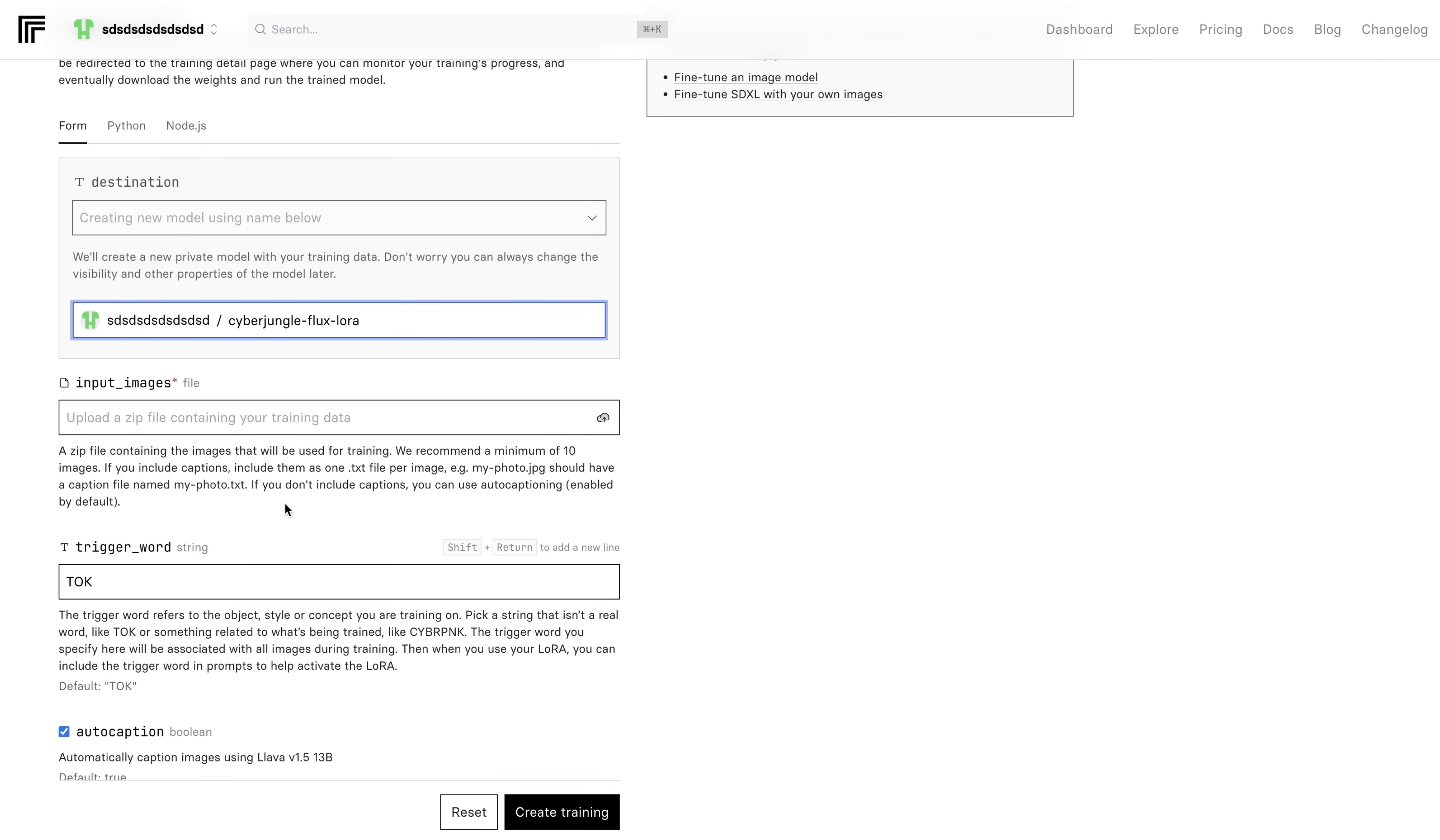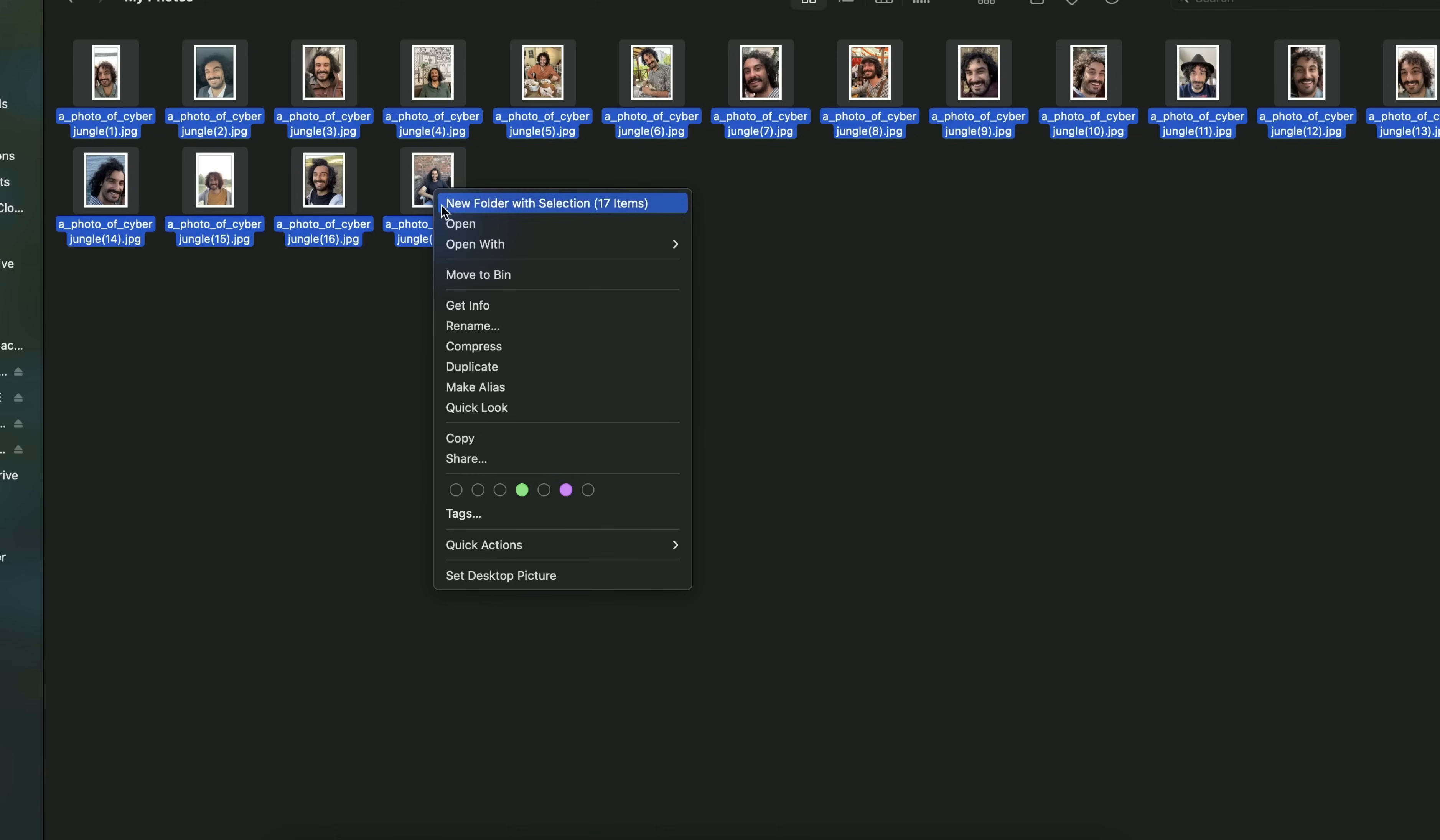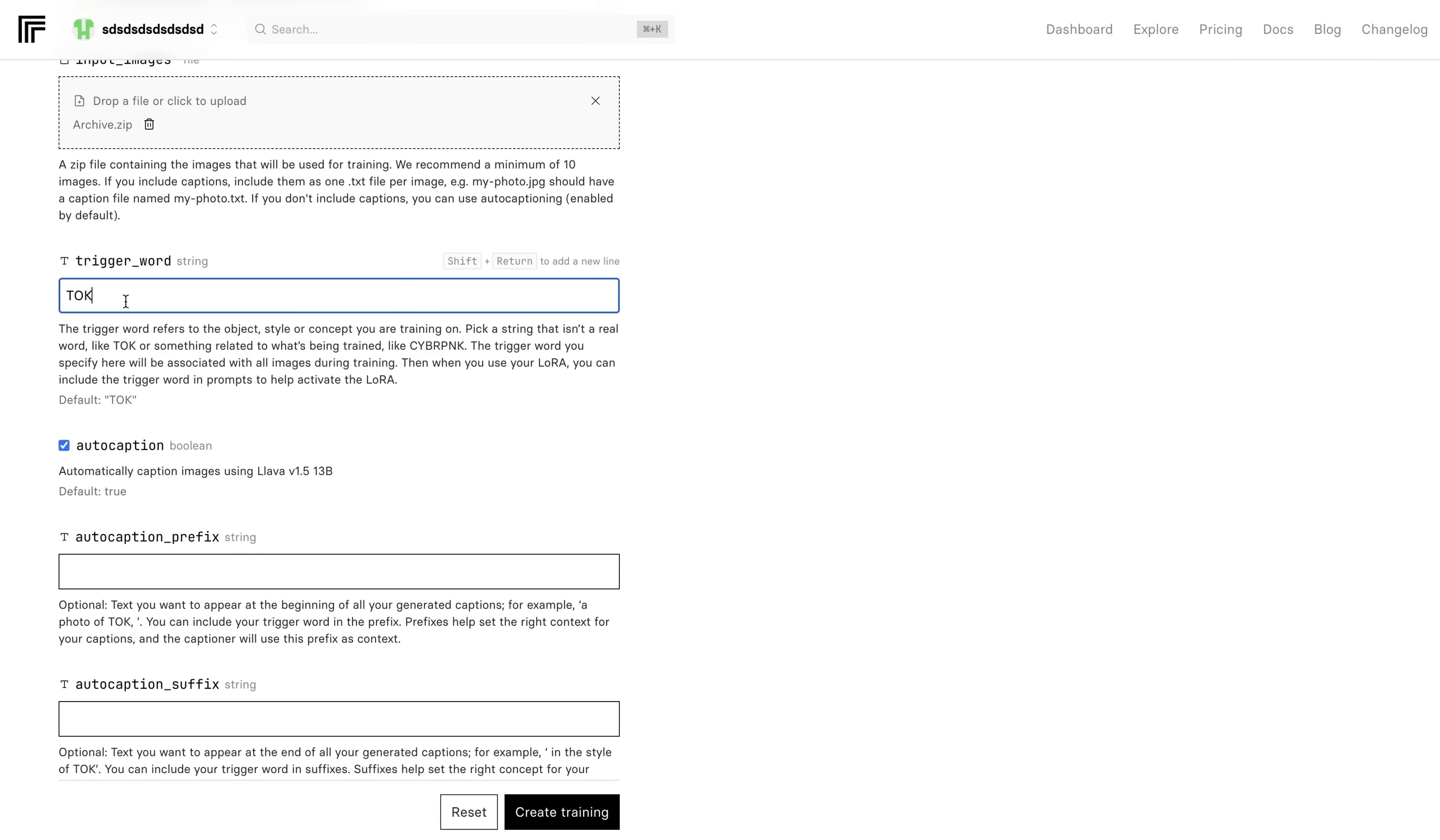I will call this Cyber Jungle Flux LoRa. In the next step, we need to provide a zip file containing the images that we want the model to be trained on. They are recommending at least 10 images for training your model. They need to be JPEG or PNG format. So if you want to use the images from your iPhone, for example, you probably need to convert them. Here, I prepared 17 images of me. And for some of my subscribers, probably this is the first time that you are seeing my face. The naming of the images are really important. And you need to be careful with this. As you can see, I did the naming in a way that it includes Cyber Jungle in it. This is important because we will use this keyword. Simply, you can write a photo of any trigger word that you want to use. And then you can add a number after it. And these photos need to be a zip file. That's why now I will select all of my photos, right-click, and choose Compress. This will create a zip file.